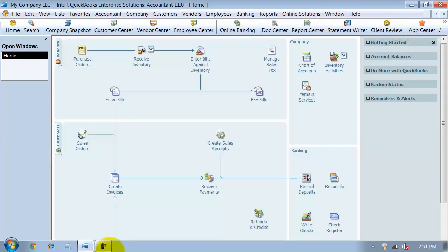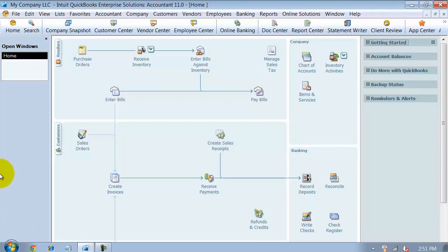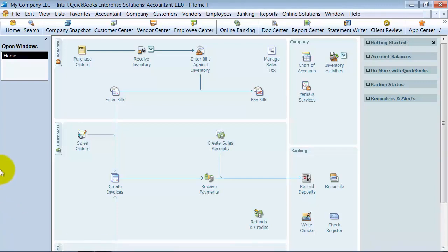I always have a lot of clients ask me the differences between a portable company file, a backup company, and an accountant's copy. We're going to go through a quick overview of these different types of backups that you can make.